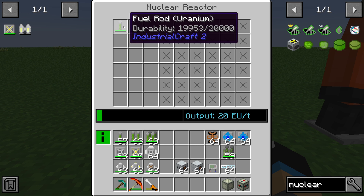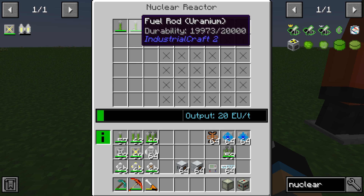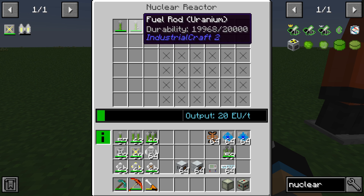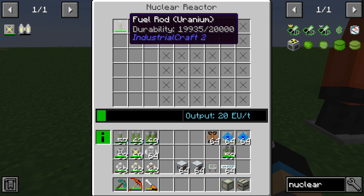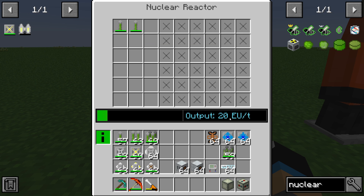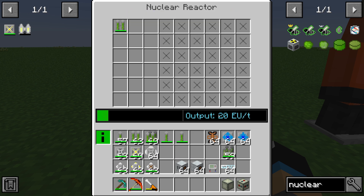Our fuel rod output is based on neutron collision. A fuel rod produces 5 EU per tick on its own, and when it collides with an adjacent fuel rod, we generate 10 EU per tick. That fuel rod then collides with the next one, so we produce 20 EU per tick total. The same applies when using dual fuel rods, which also produce 20 EU per tick.